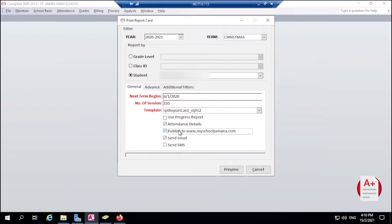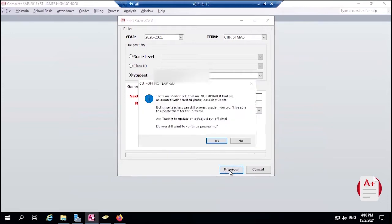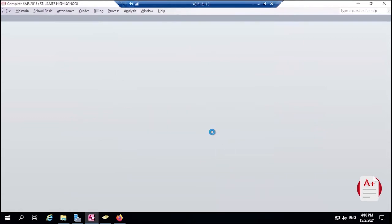Now because we're going to be publishing the report card, we click this box that says Publish to myschooljamaica.com. We also want an email to be sent so we keep this checked. If we're not going to be sending it via email, you make sure you uncheck. But for now we want to send an email as well. Click on Preview, click on Yes, then click on Yes.